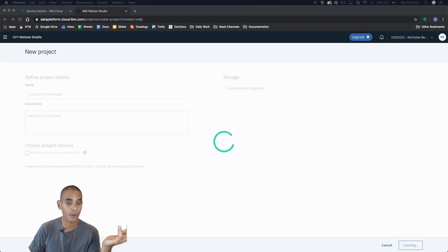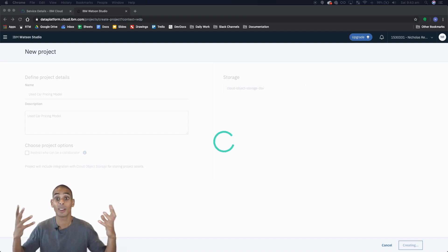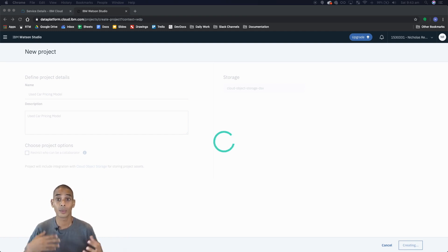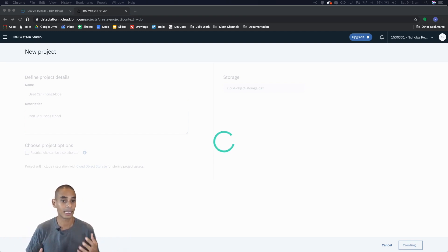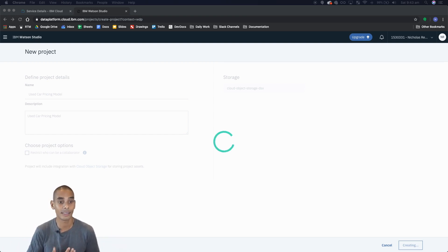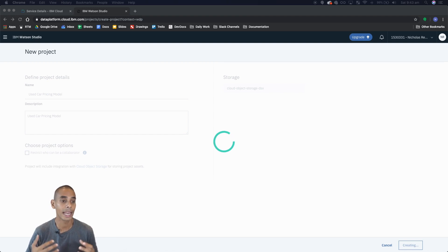Now from here you'll be taken to your project dashboard where you can do a bunch of stuff. We can start uploading data, we can start building our model, testing, training, spinning up notebooks, all that good data science stuff. So give that a moment and it will spin up your project.